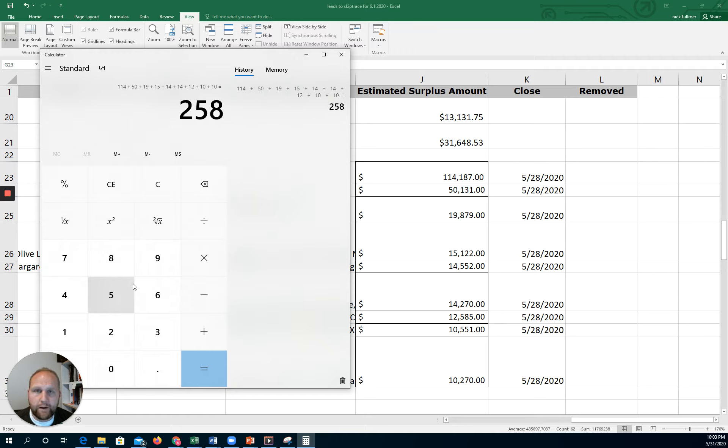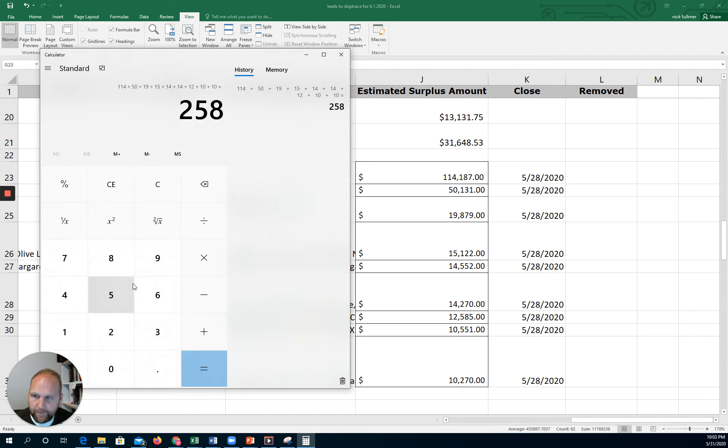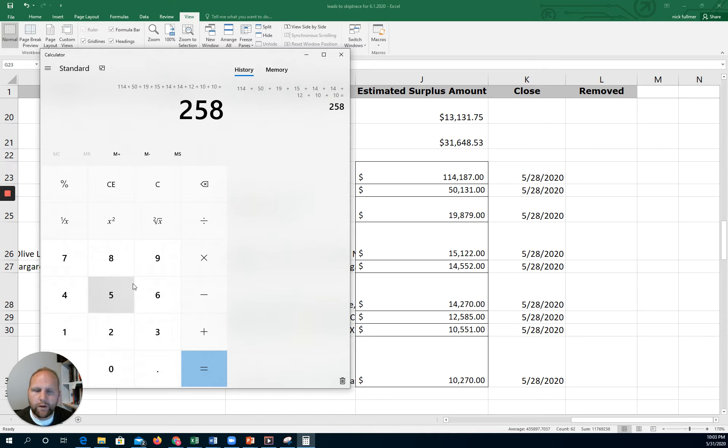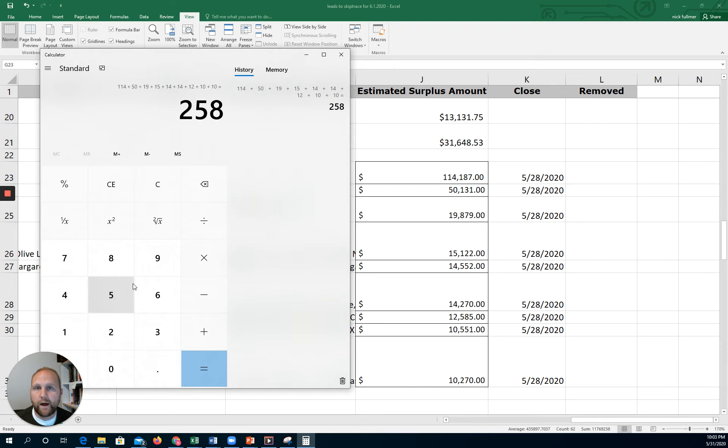That's not bad, not bad at all. I mean, if we could just recover half of that, we'd be sitting pretty good at a 30% commission.